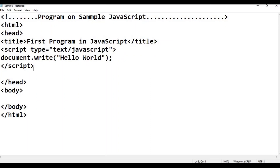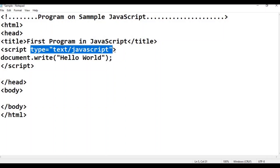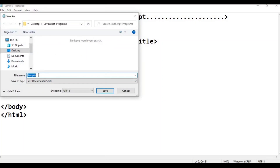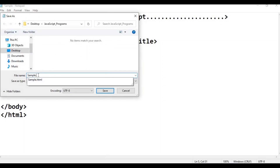If you save the file, it will show as 3Hs. We can save it as a file — save as. There is a sample, and the extension is .html.